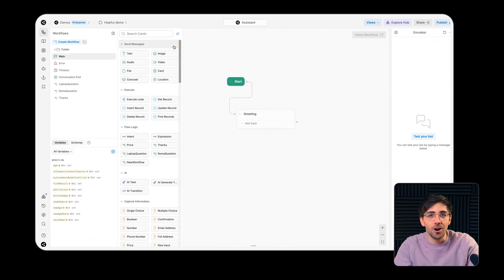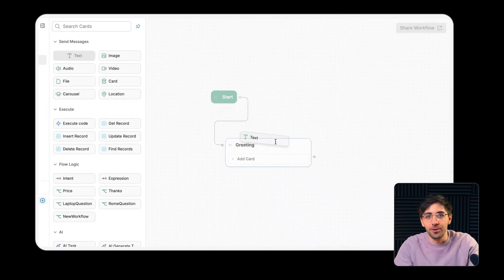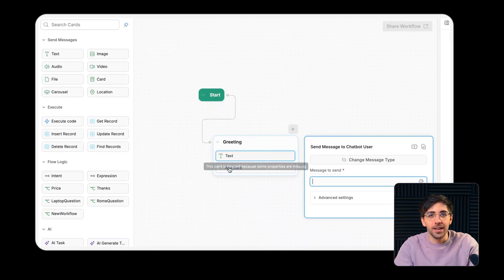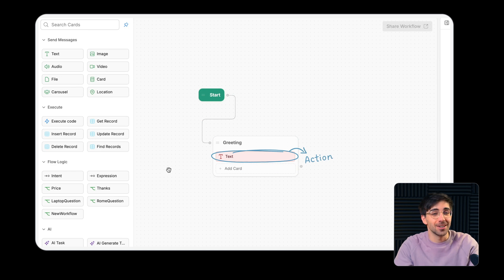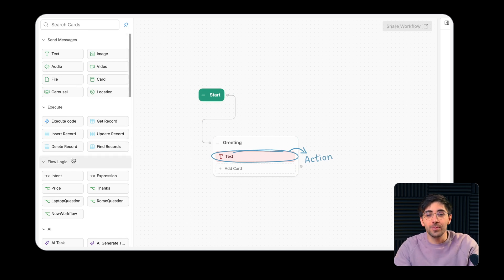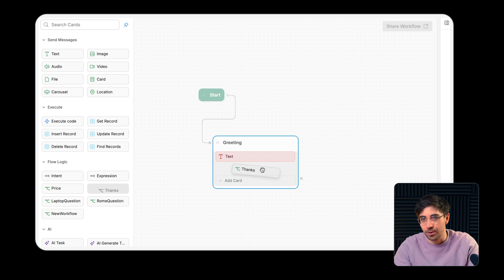Dragging a card from the card tray into a node tells your agent to perform the action that card represents when the user reaches that point in a given conversation or workflow.